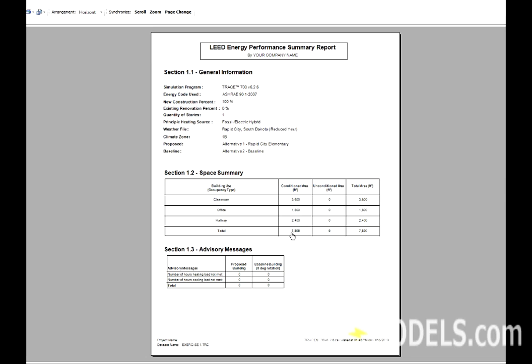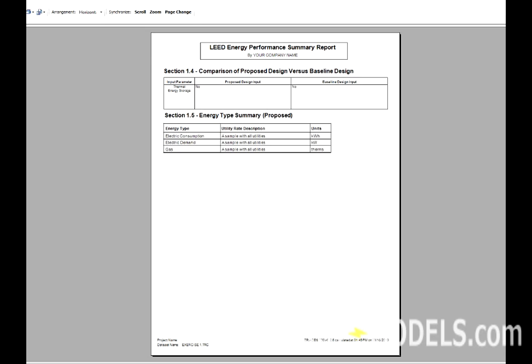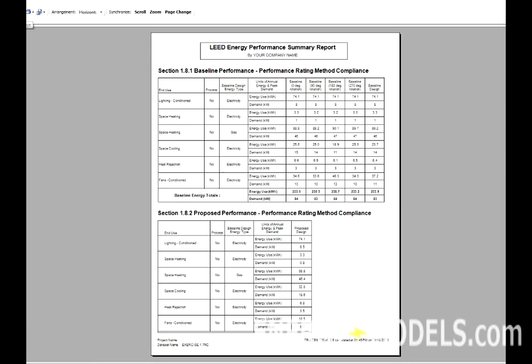It lists their Conditioned Area, their Unconditioned Area, and their Total Square Footage. Section 1.3 will give any advisory messages similar to scanning for errors. So, if you have the wrong number of unmet hours, it's going to let you know that here. We can go to the next page, and here it's going to compare the proposed design versus the baseline design, which is a handy feature. Finally, it gives us, in Section 1.5, an Energy Type Summary, where it simply gives us a utility rate description and the units that it entails.